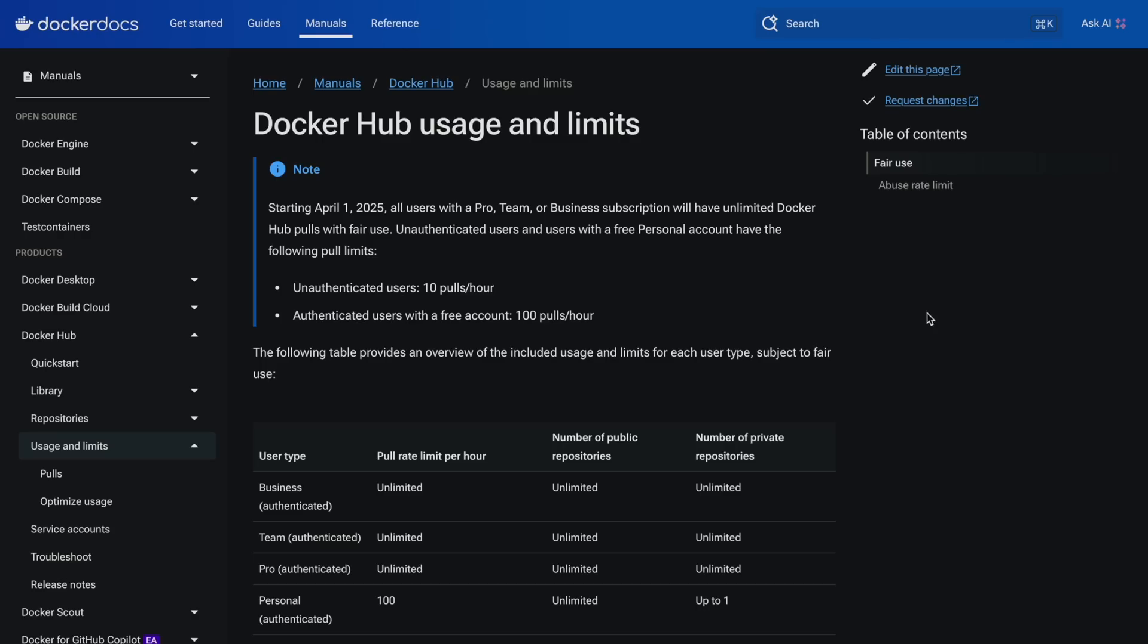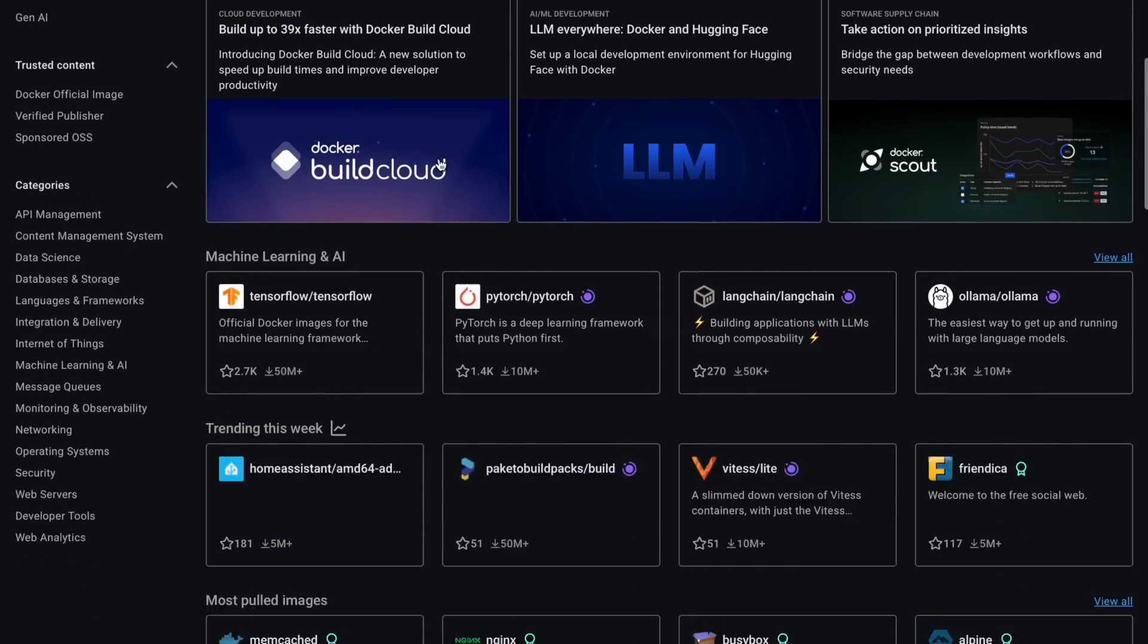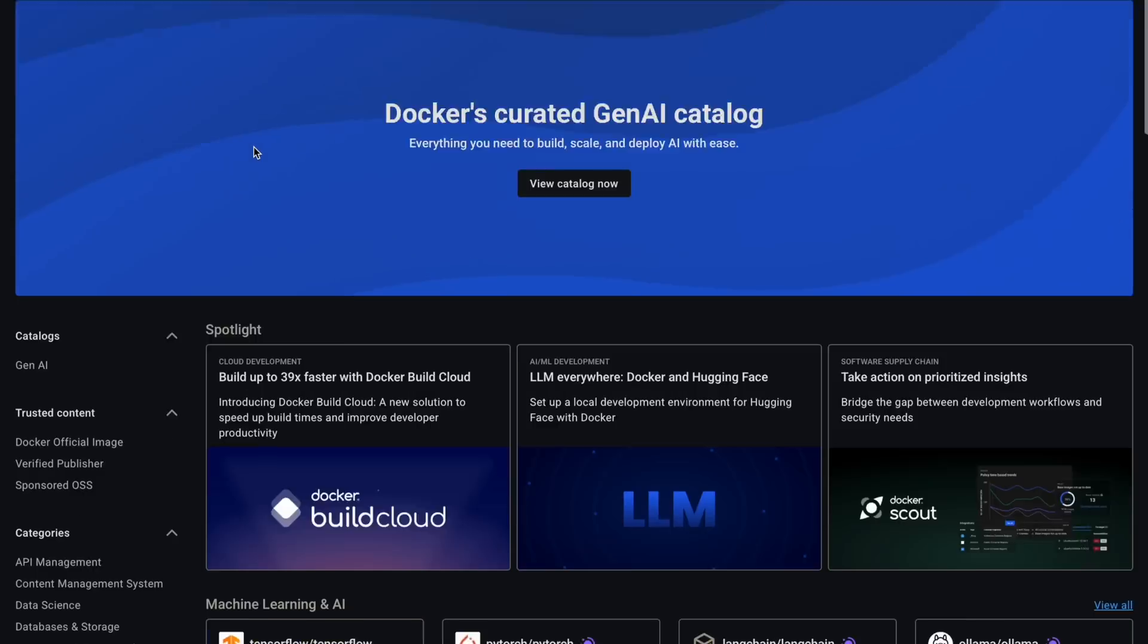Hey guys, it's Christian and today we need to talk about the recent change in the Docker Hub rate limits that you should definitely be aware of if you're pulling container images from the Docker Hub, which I think almost everybody watching this channel sometimes does. So this is really a hot topic everybody needs to know.